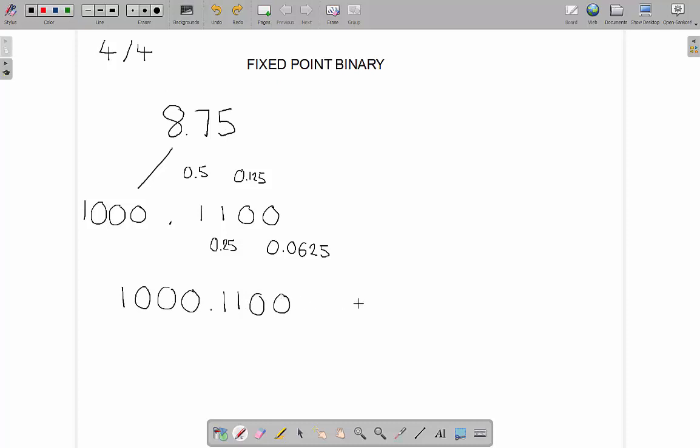You can add as many zeros to the right as you want, it won't make a difference to the number. It's the same as in decimal if we have the number 3.8. These here don't make it 3.8 thousand, it's still 3.8. It's the equivalent of adding zeros over this side.